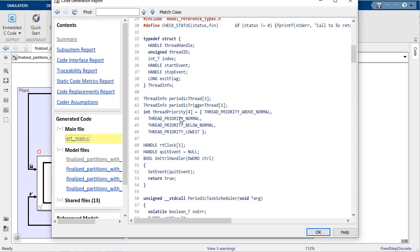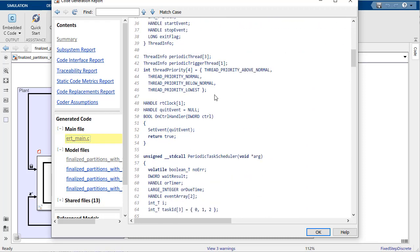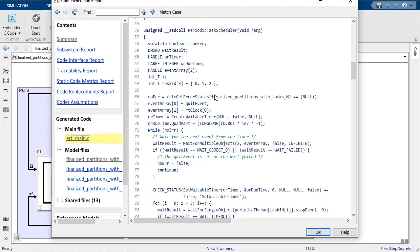Now, in the main function, these task functions are realized using Windows threads.